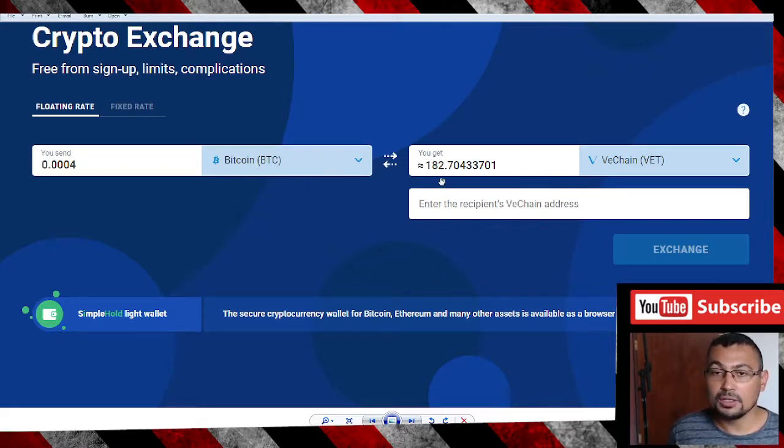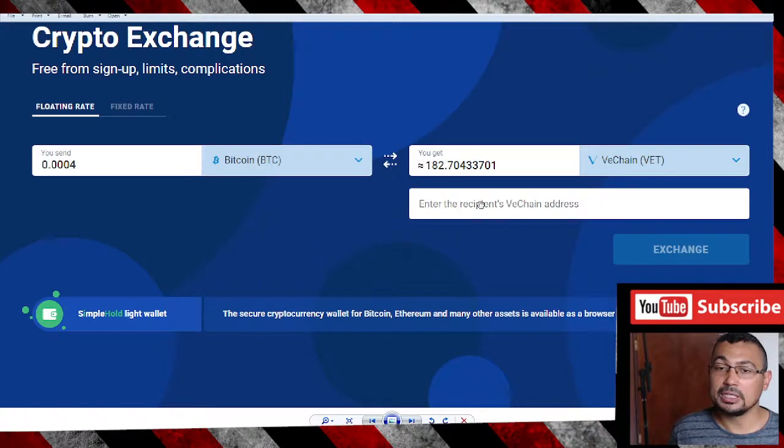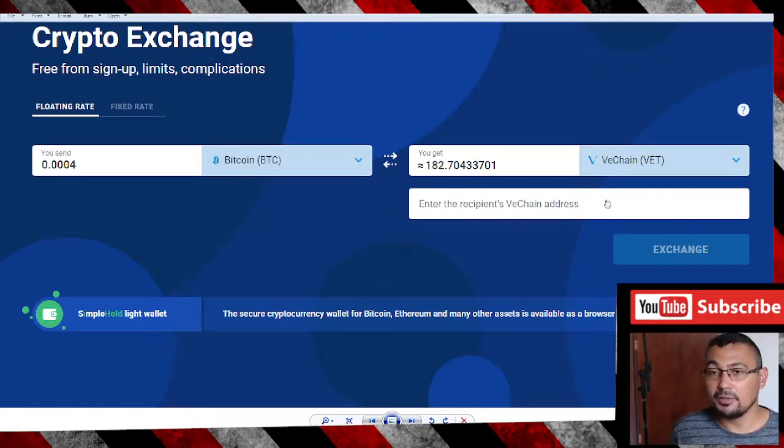That converts to 182 VeChain. In this field, you need to put the address of your wallet. In my case, the VeChain wallet.